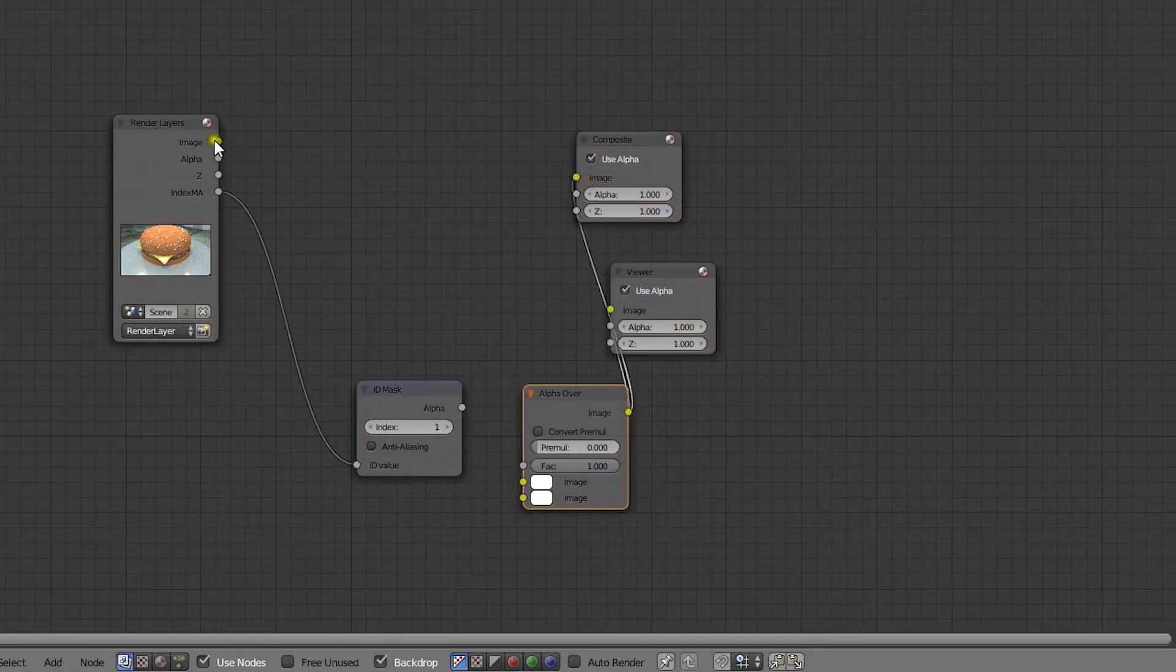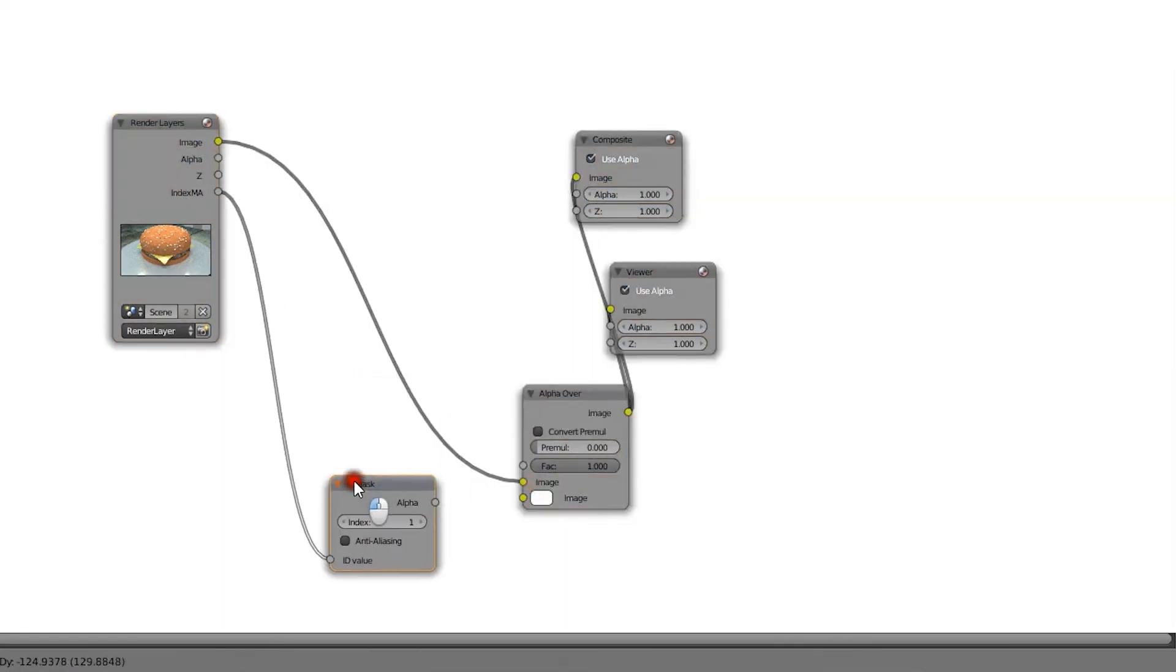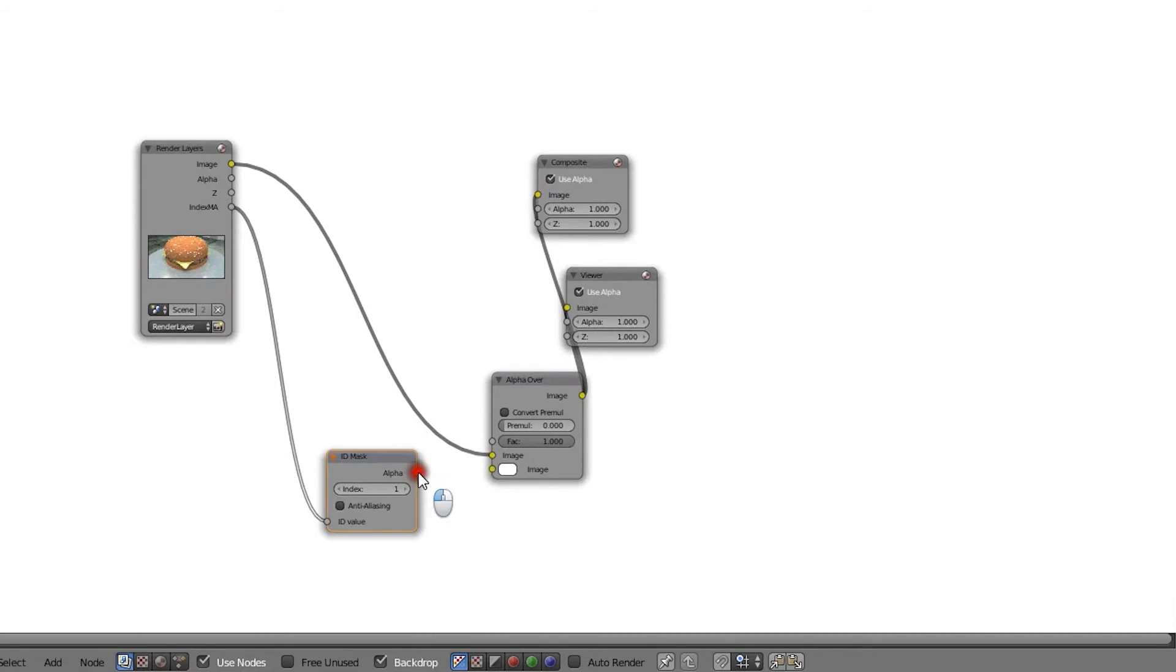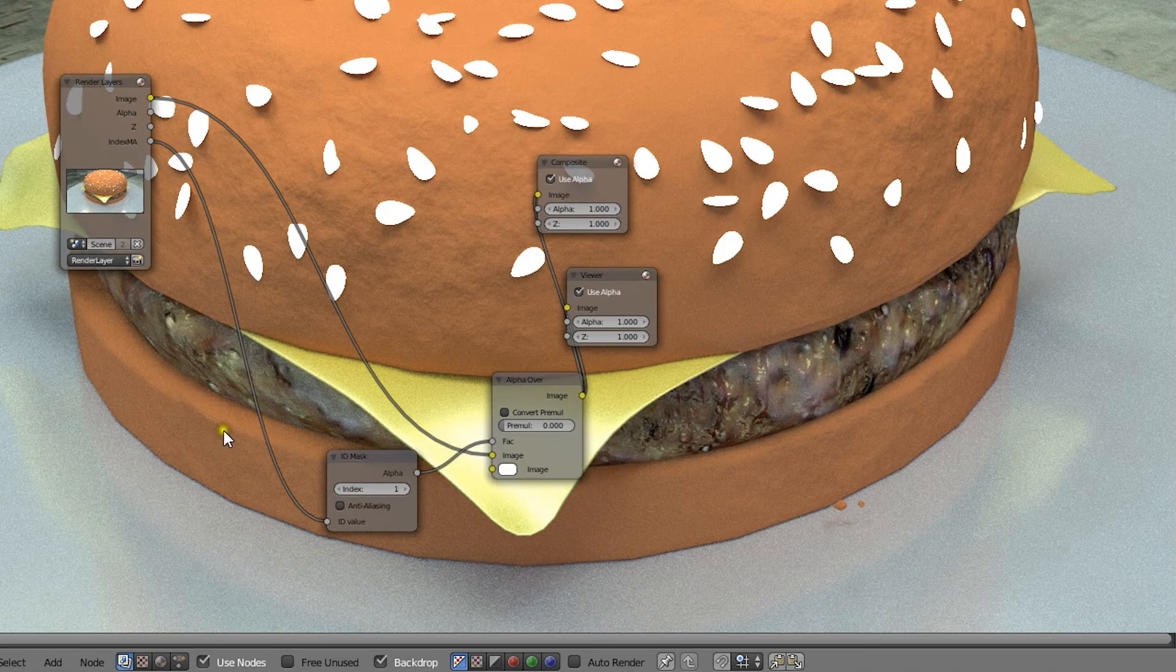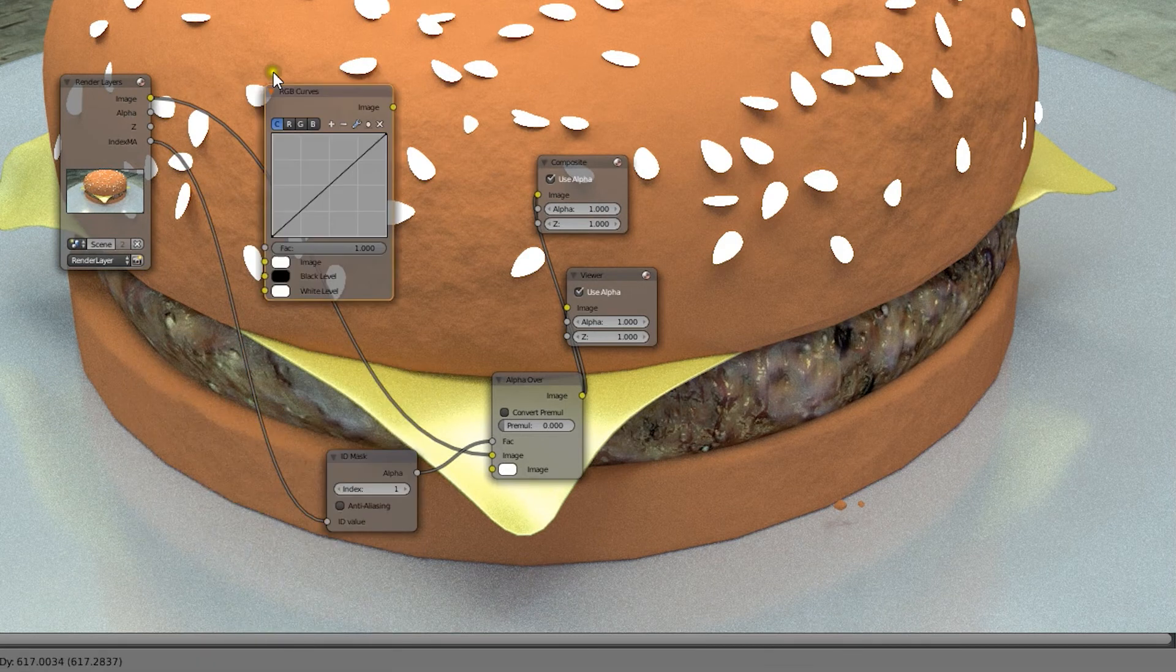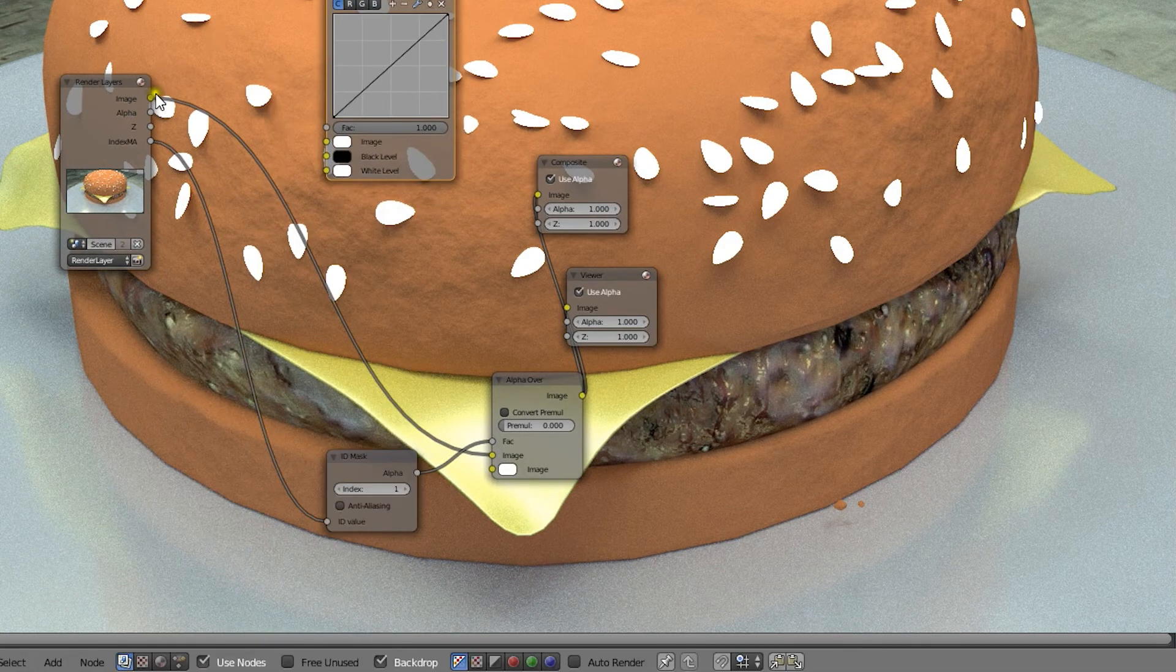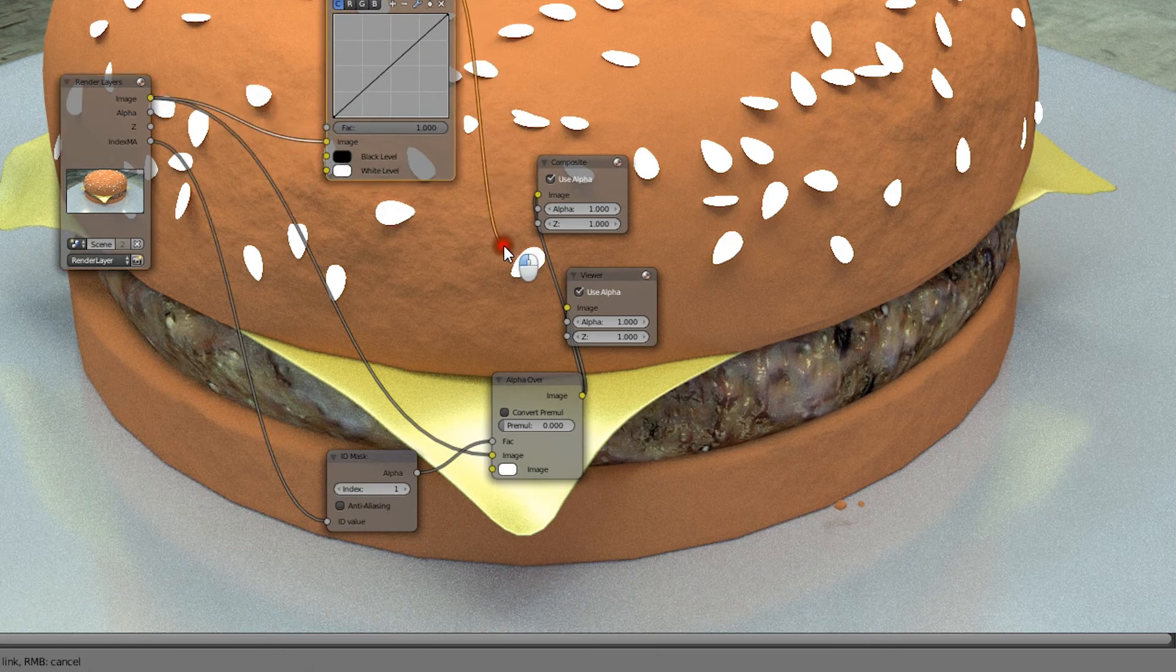Then we'll take our original rendered image and plug it into the top socket. Now let's take the ID mask nodes output and connect it to the factor of the alpha over node. Finally we'll add a curves node for the color correction. Connect our original image to it, and take the output to the bottom socket of the alpha over node.